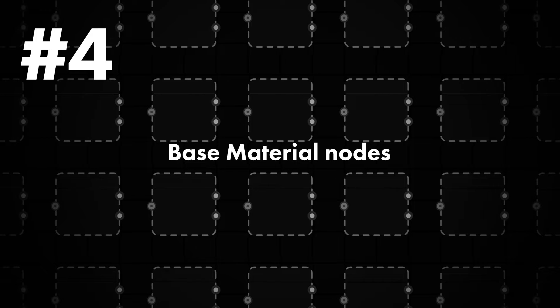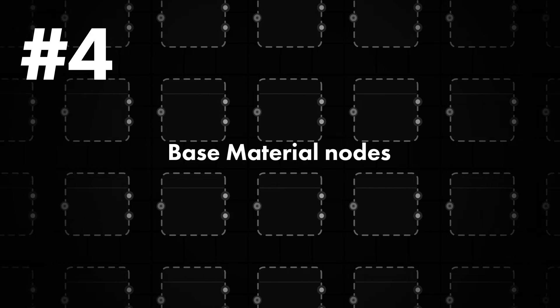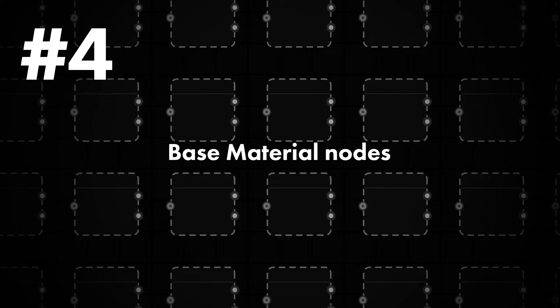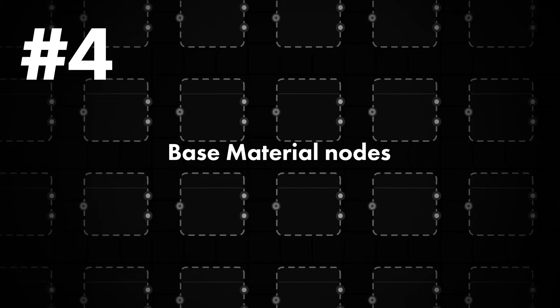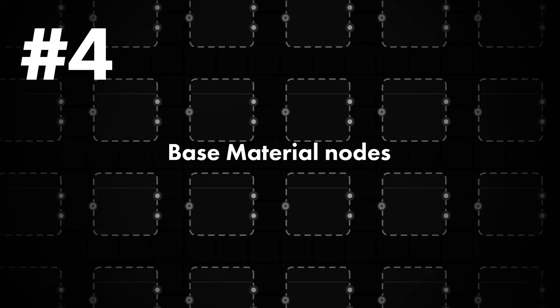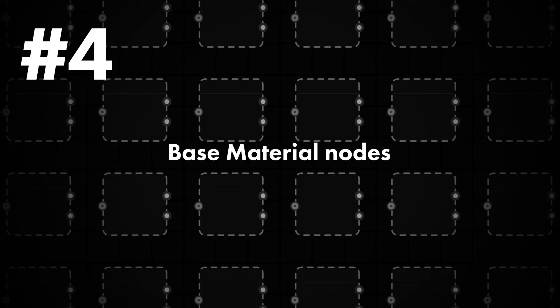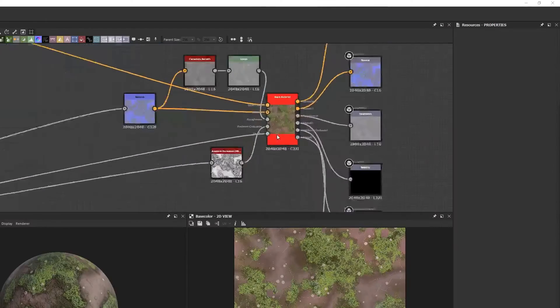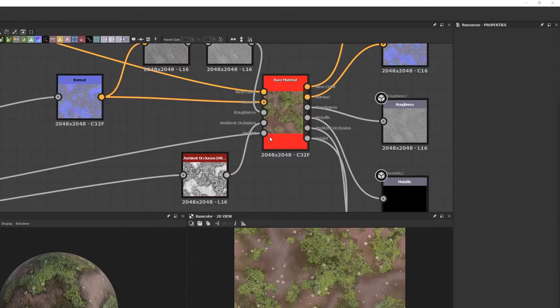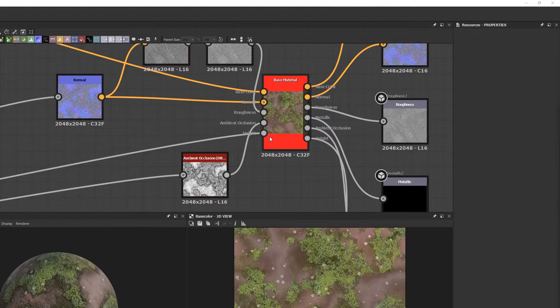Tip number four, use a base material node to turn your inputs on and off when working on specific maps. The very first thing I do when starting a new texture is create a base material node. I then assign it by right-clicking and dragging it onto my 3D view.